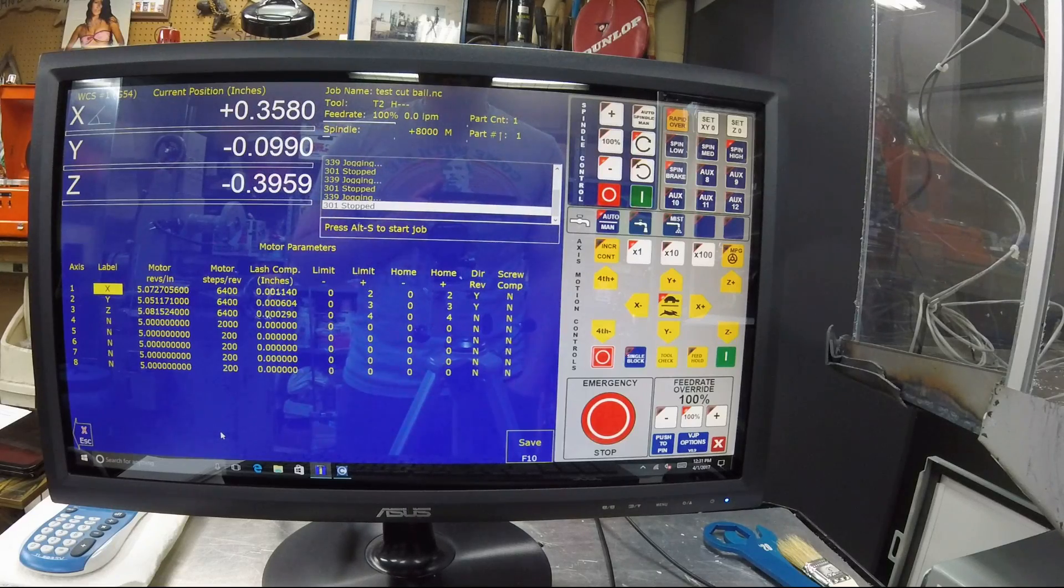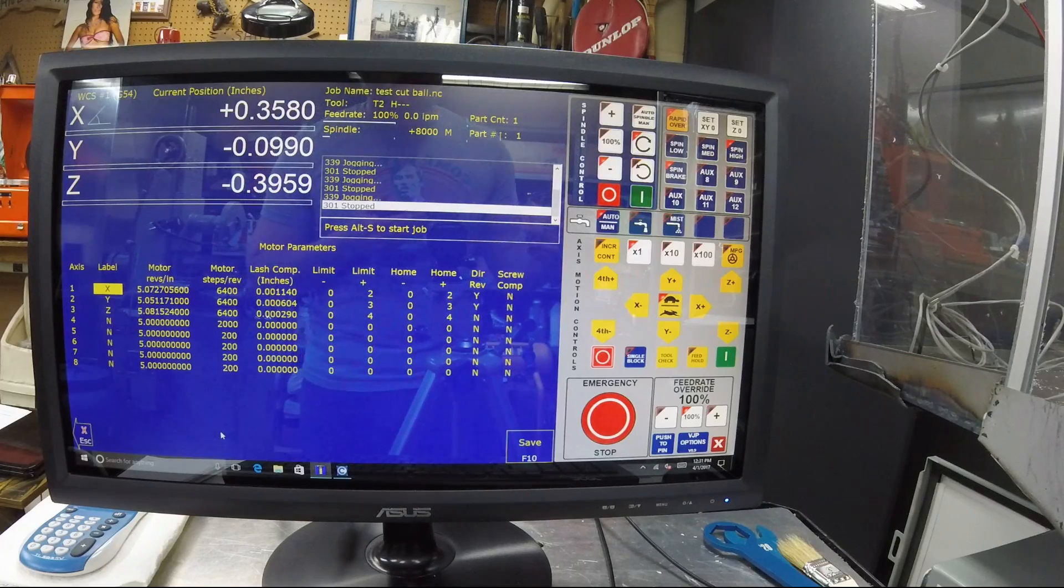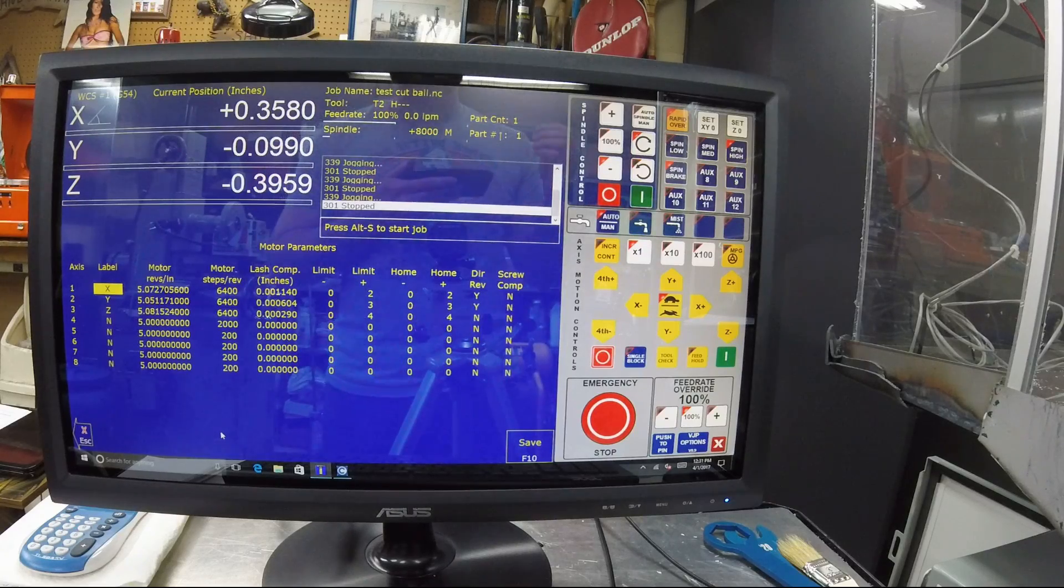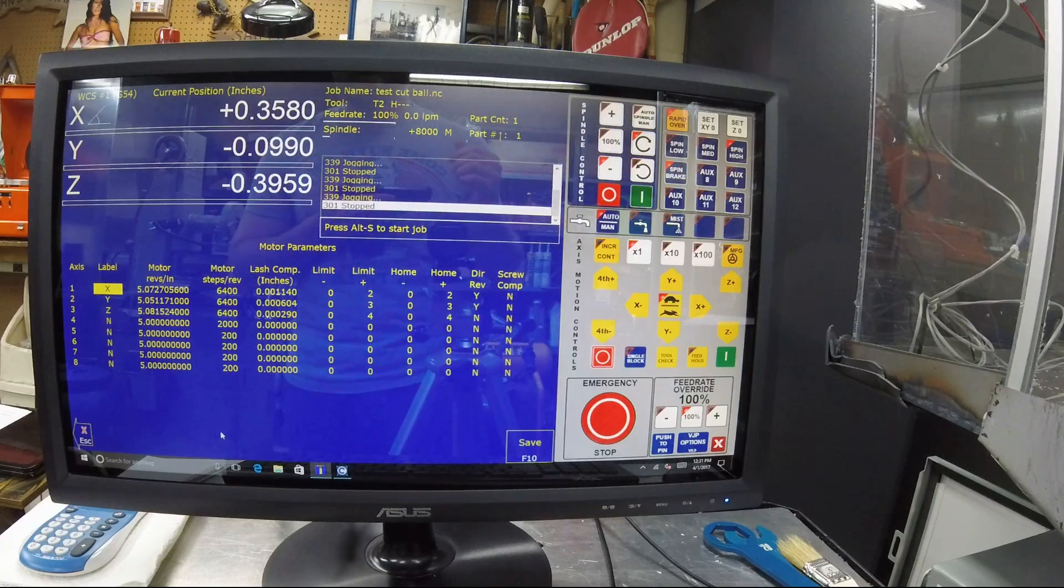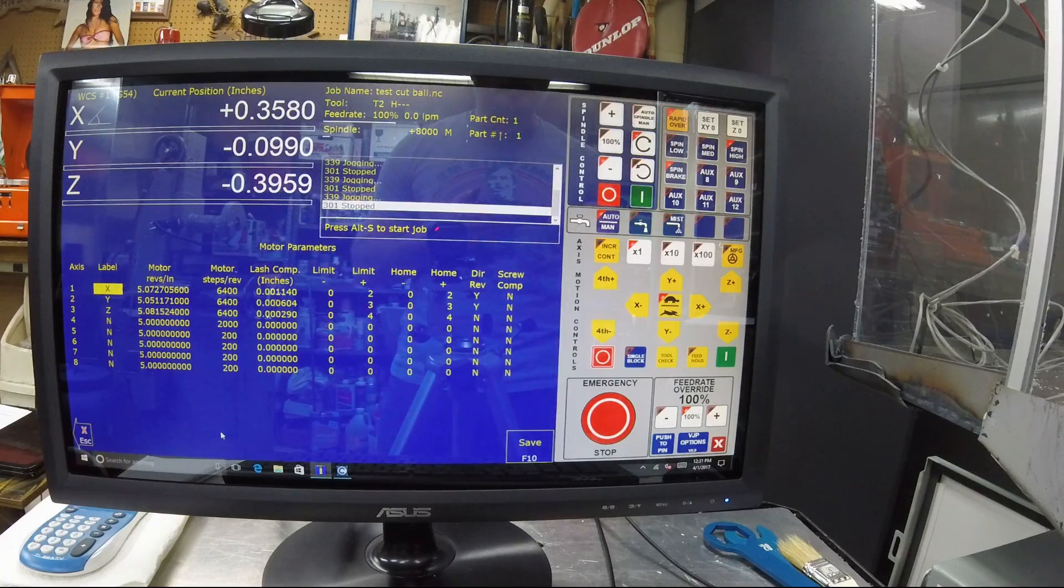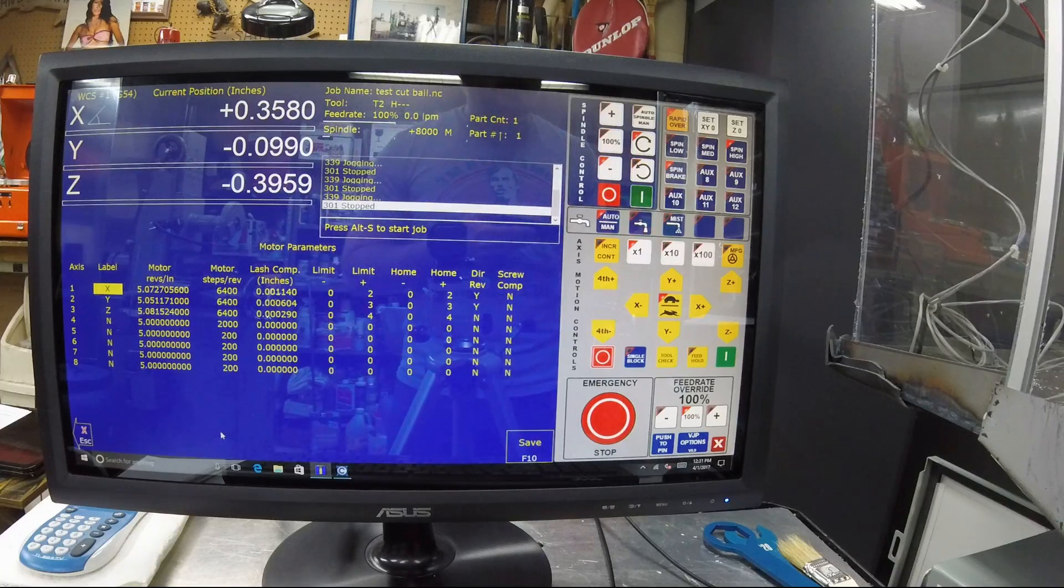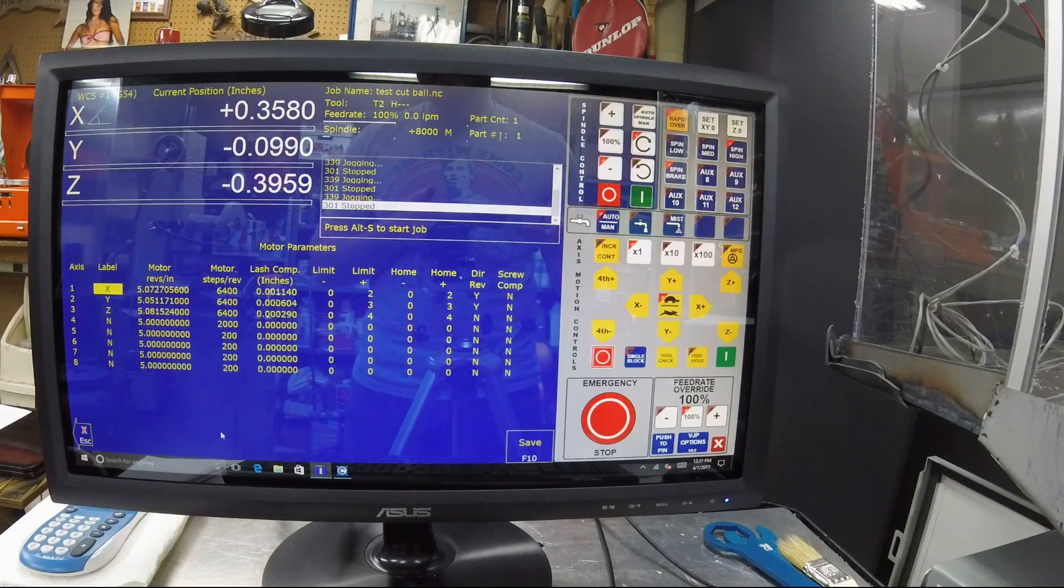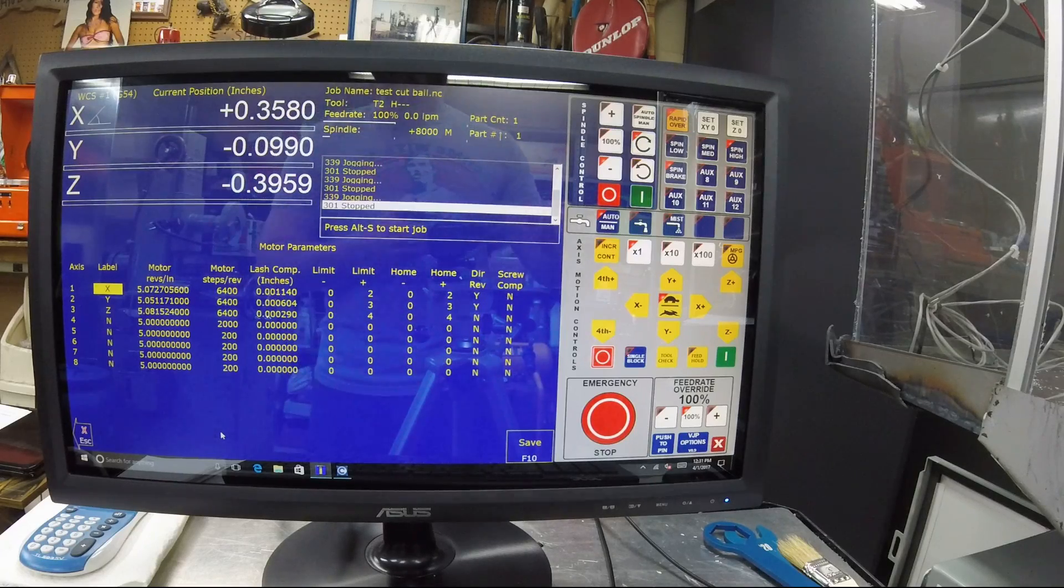Now that doesn't equate the same as Mach 3. Like when you use Mach 3, you move the machine an inch and then it would tell you how many steps and it would automatically calculate. That does not calculate directly over to this. I tried it, it doesn't work that way. Big deal being that the controller itself is such a smoother pulses that it puts out to the servos.